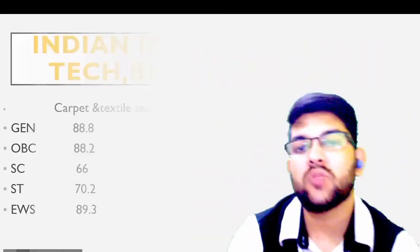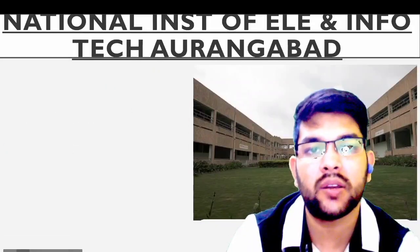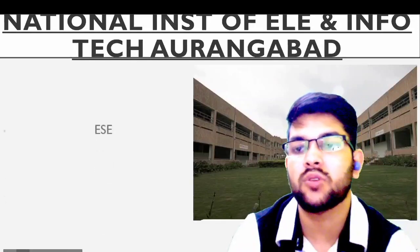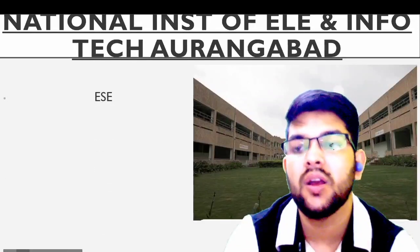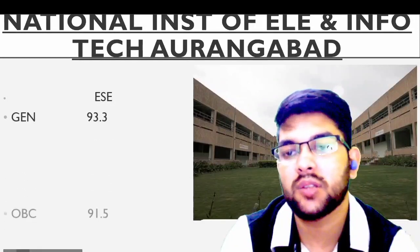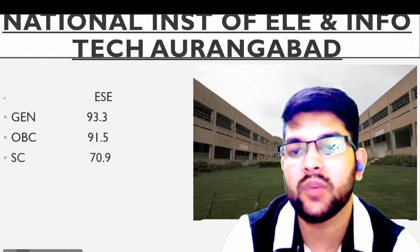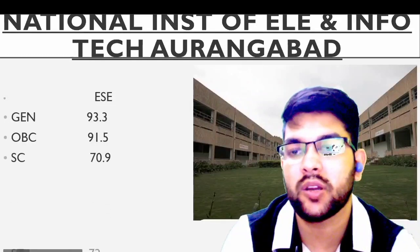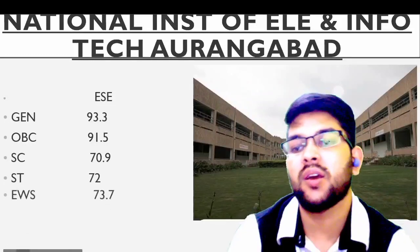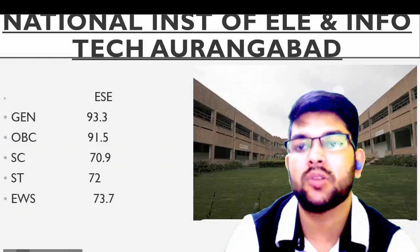Next is National Institute of Electronics and Information Technology (NIELIT), Aurangabad. General: 93.3; OBC: 91.5; SC: 70.9; ST: 72; EWS: 73.7 percentile.